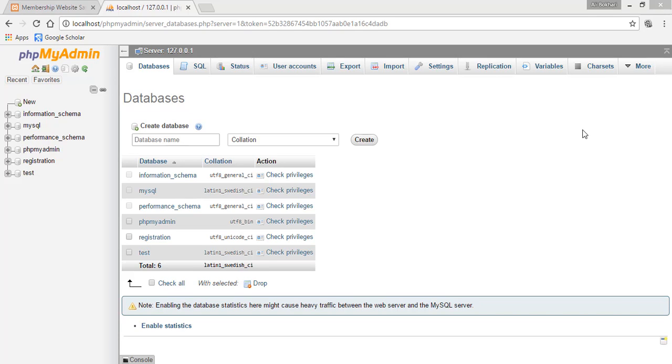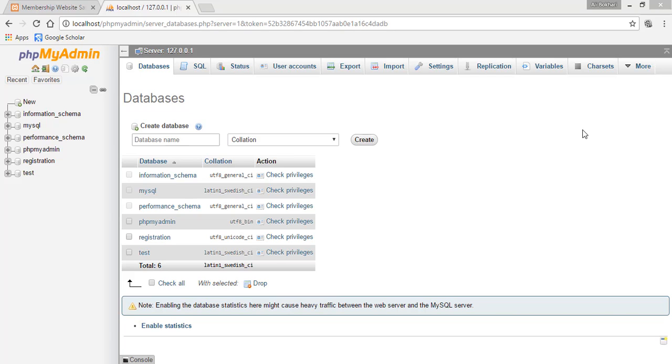Hello guys and welcome back. In this lesson I will teach you how you can create your own database on PHPMyAdmin for your login system. It's very easy and straightforward. You just need to follow some simple steps and you will be easily creating a database on your own.